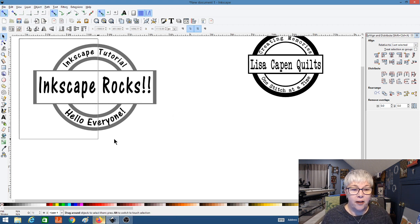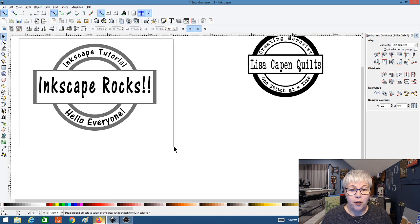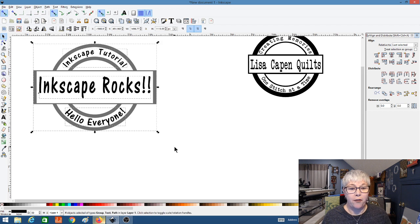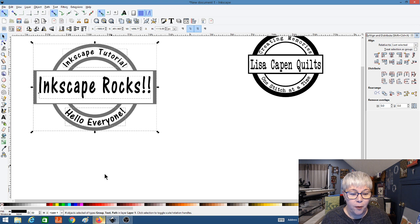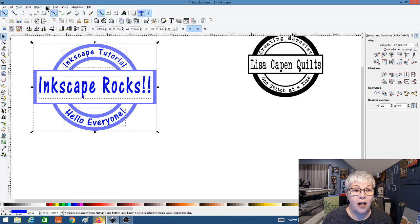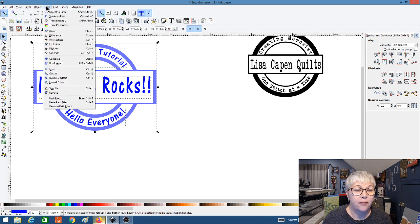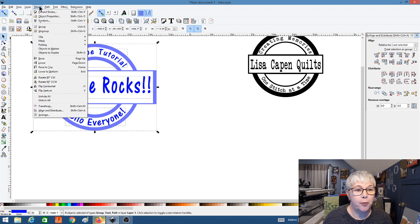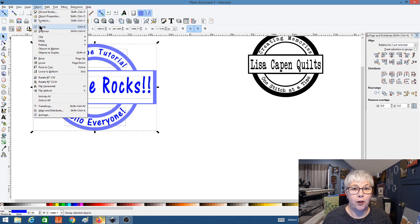Let's go ahead and make all of this one color — I'm going to drag a box around everything, which has selected all of my objects, and we can pick any color — just like that. Now we can group all of these objects together. Under Object, Group — now whenever you click on it it's going to move as one solid object.